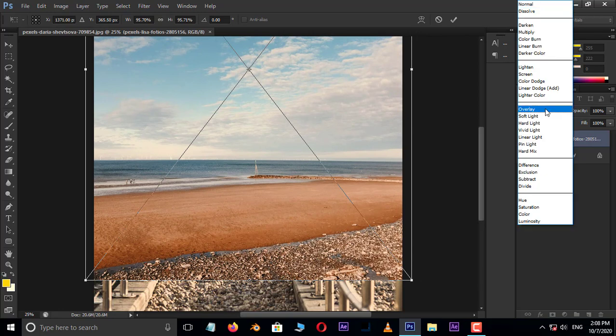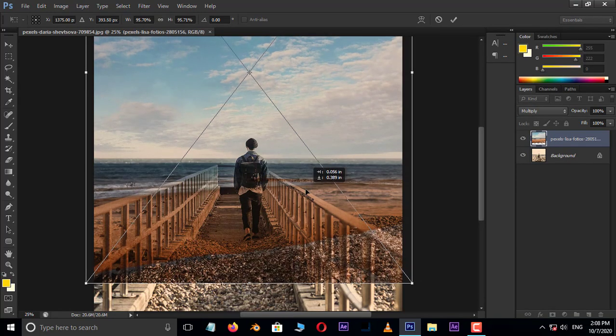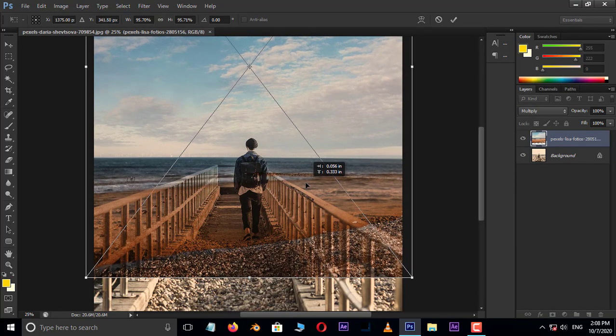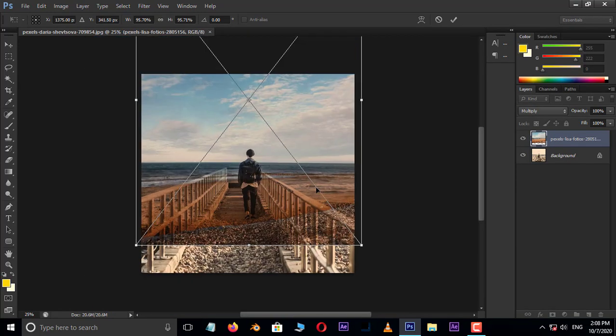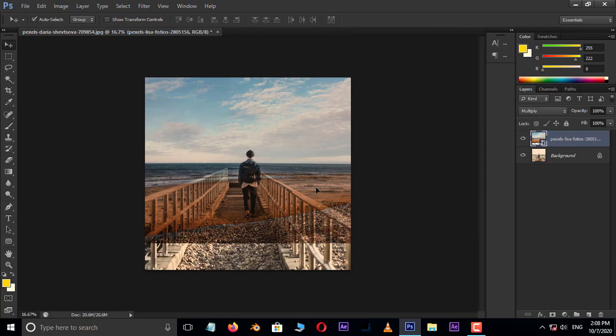Now go to blend modes and choose multiply, and press enter. Cool.